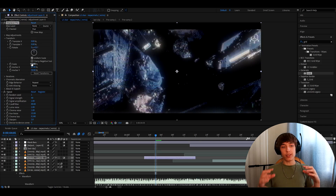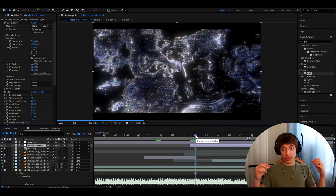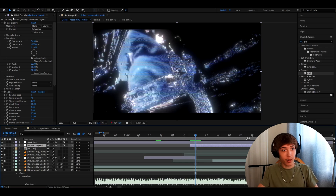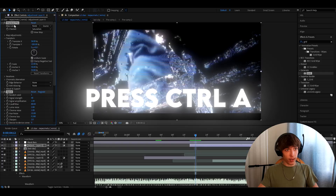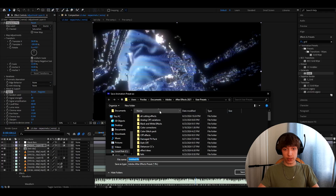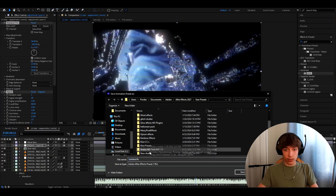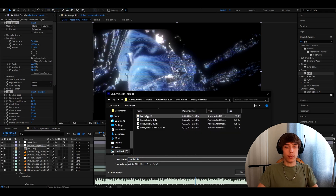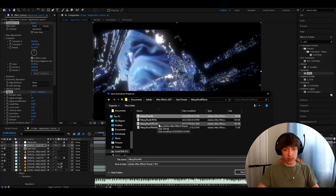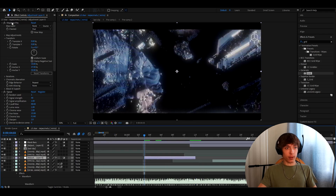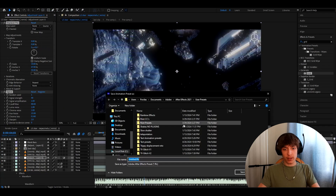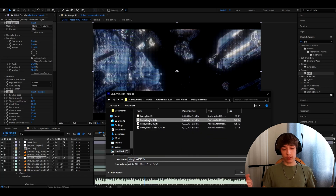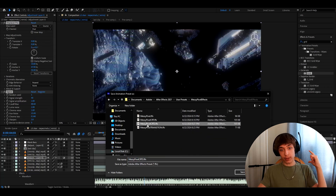I really recommend saving these as presets. Just click on the adjustment layer, go to one of the effects, press Ctrl A, then go to Animation > Save Animation Preset. Create a new folder — I already have a Messy Pixels folder — and save it as 'messy pixel'. Do the same for the CRT version: press Ctrl A, Animation > Save Animation Preset, and save it as 'messy pixel CRT'.